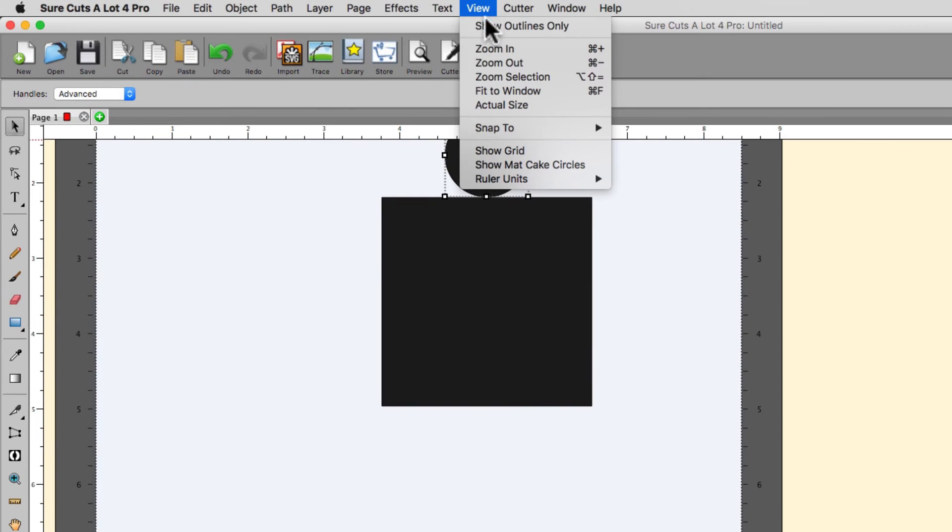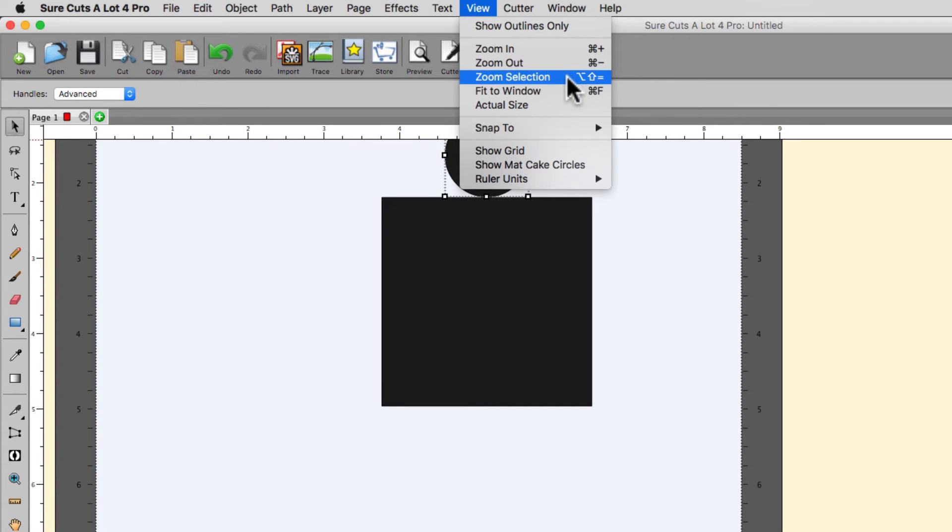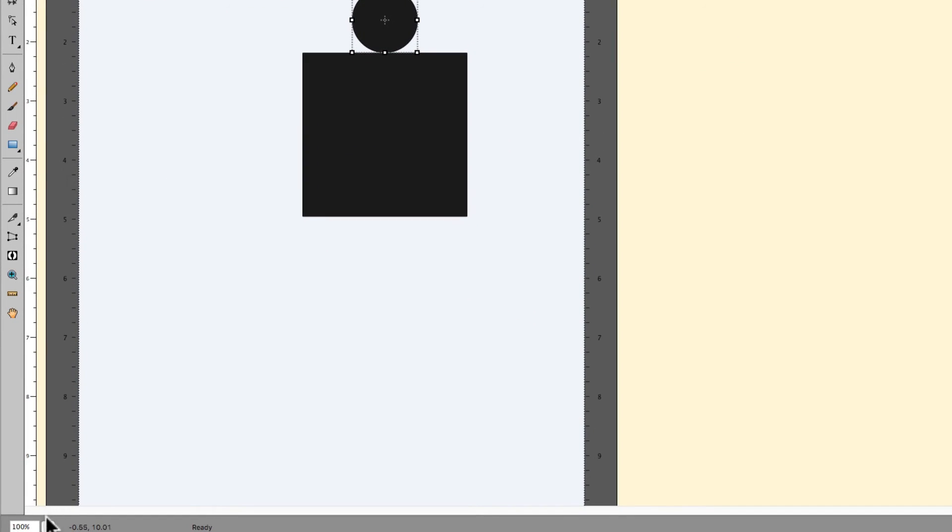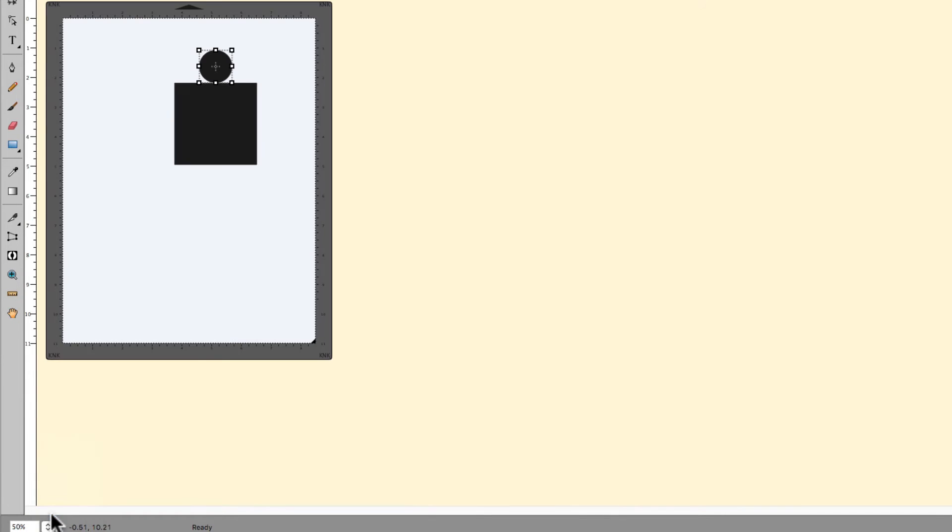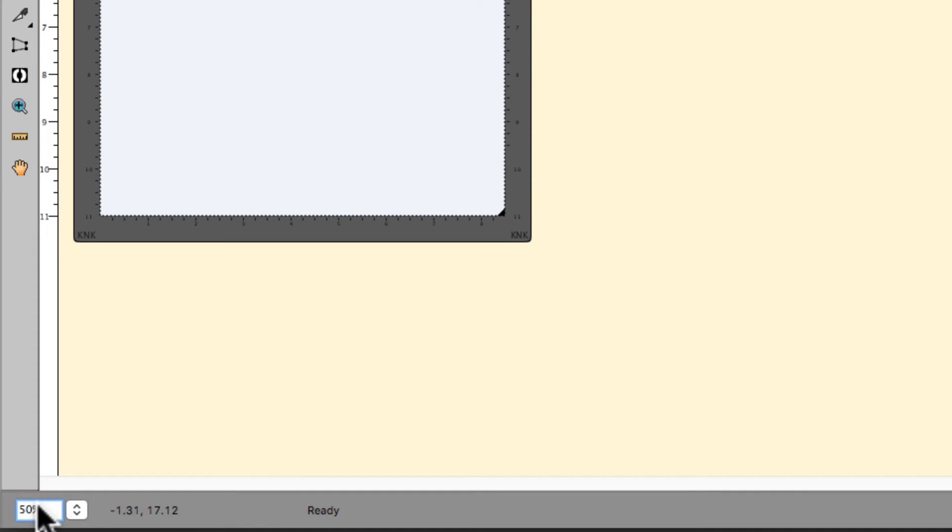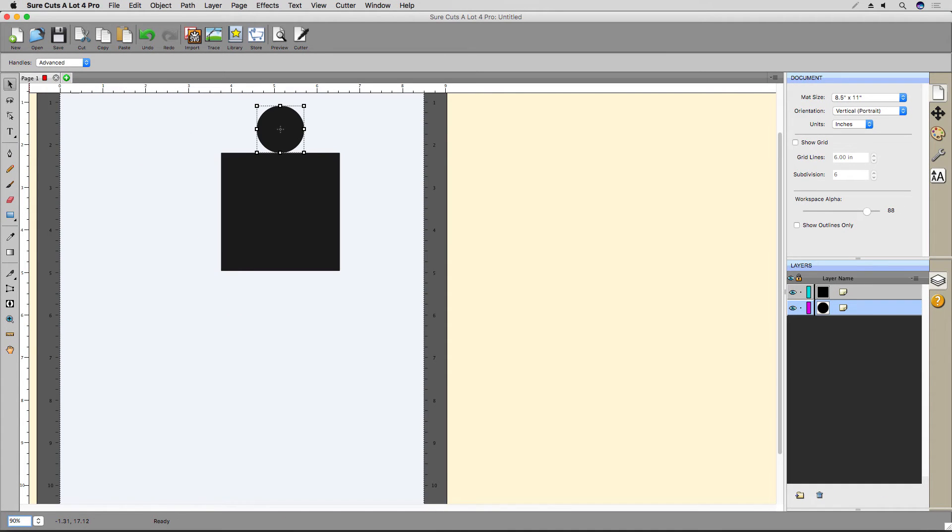Zoom options are also available in the View menu just above the Snap to submenu. There's also a zoom control at the bottom left of the status bar. And the numeric field here is editable, so you can type in a zoom level and press Enter.